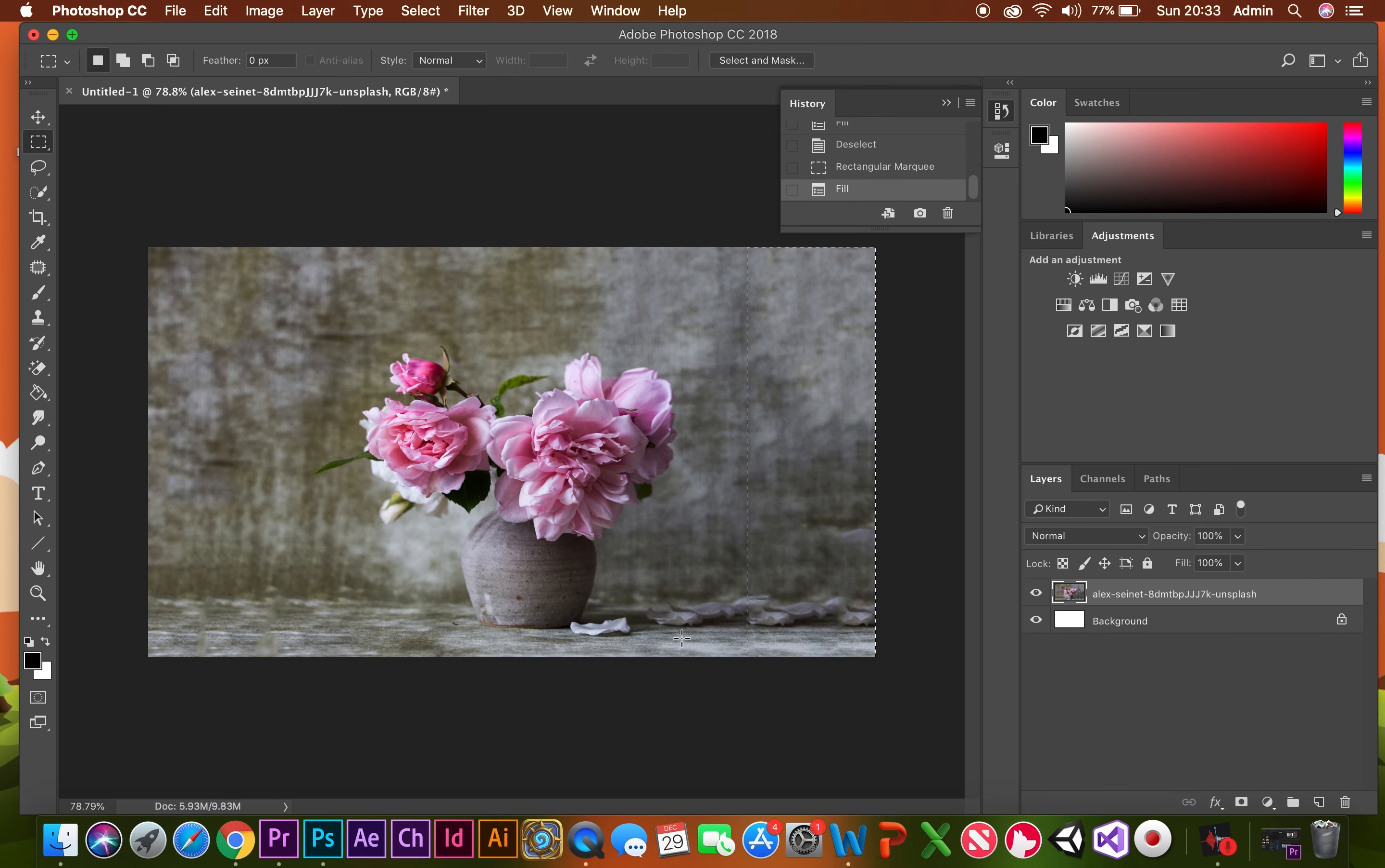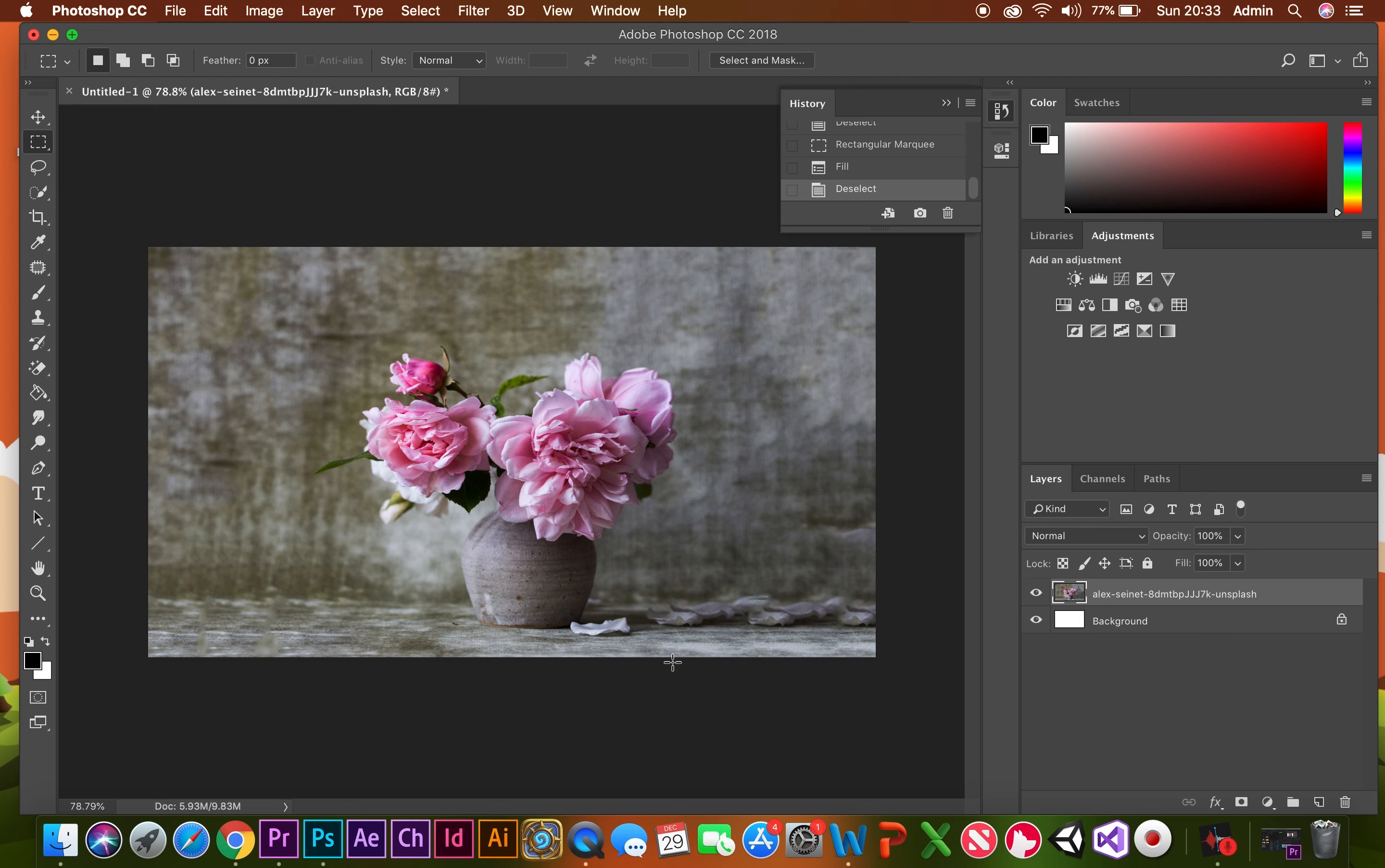And what's absolutely amazing is it's even duplicated the petals on the table and if you didn't know better you wouldn't be able to tell that that is not actually part of the photograph. That has been made up through Photoshop.